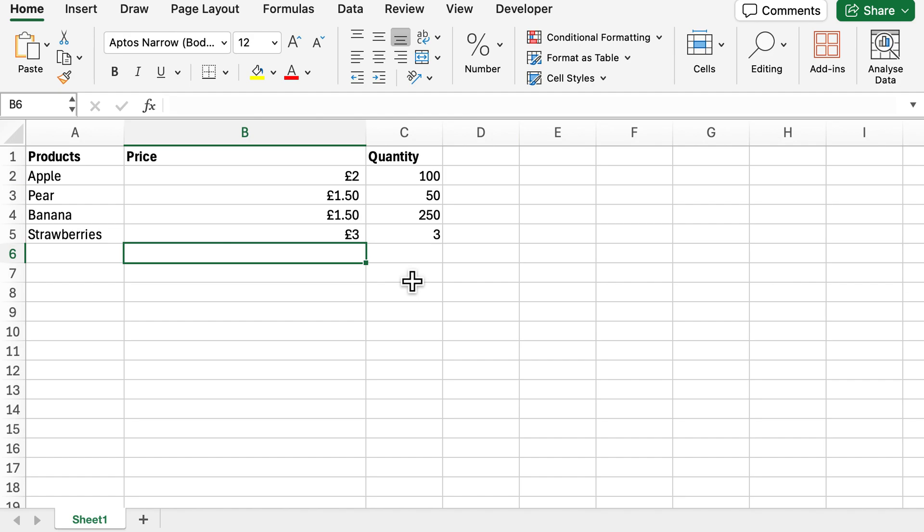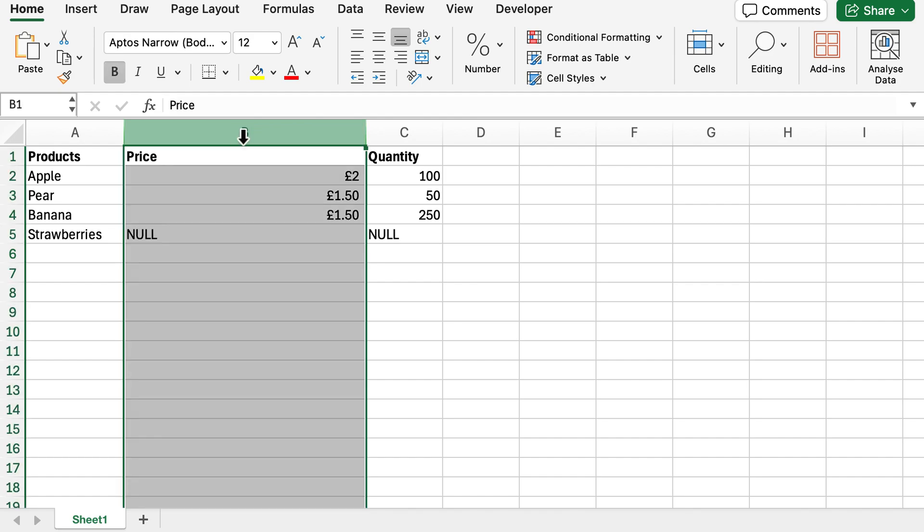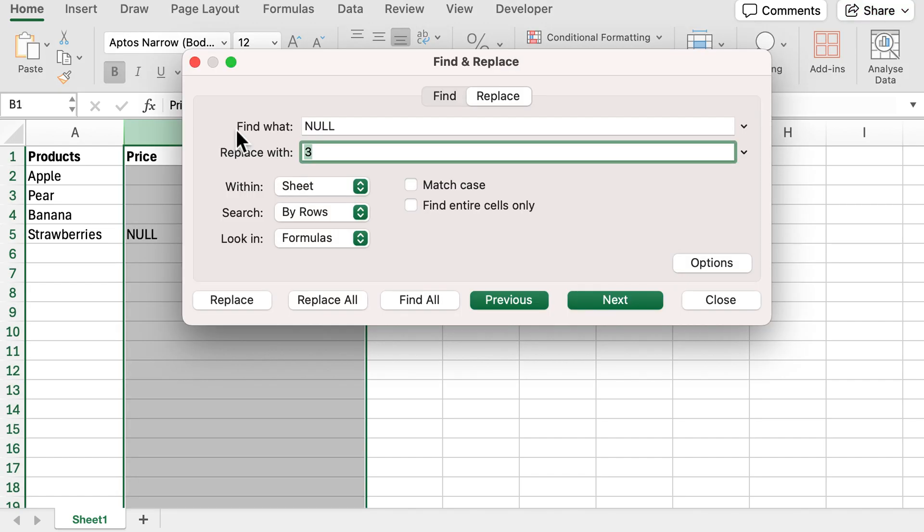That's not what I want, so I'm going to do Ctrl Z and put it back to the original data with the nulls. I'm going to select column B and again do Ctrl H. Now I'm going to look for that null and replace it with a 3, and this should now just replace that particular null and not affect the quantity column.